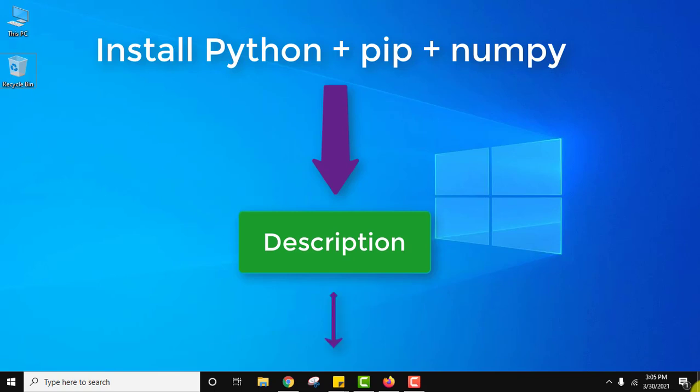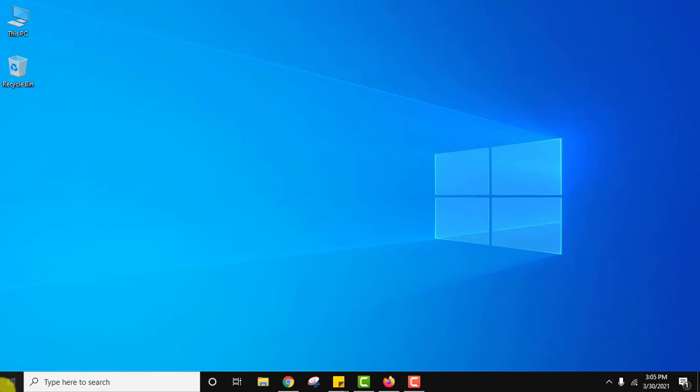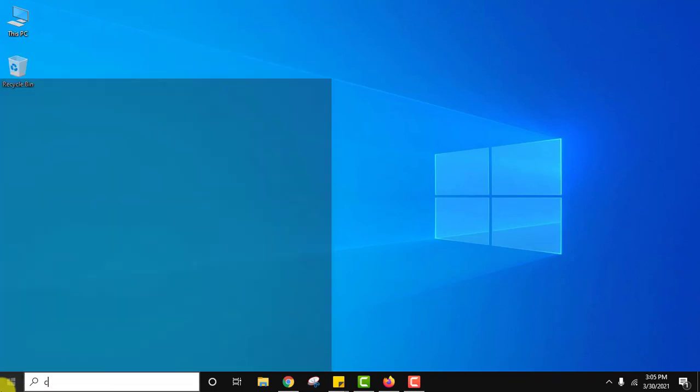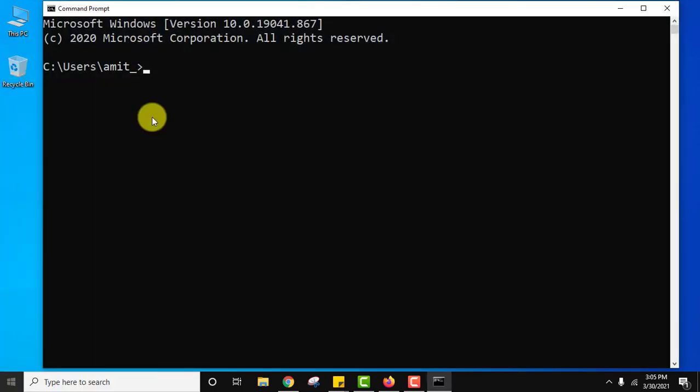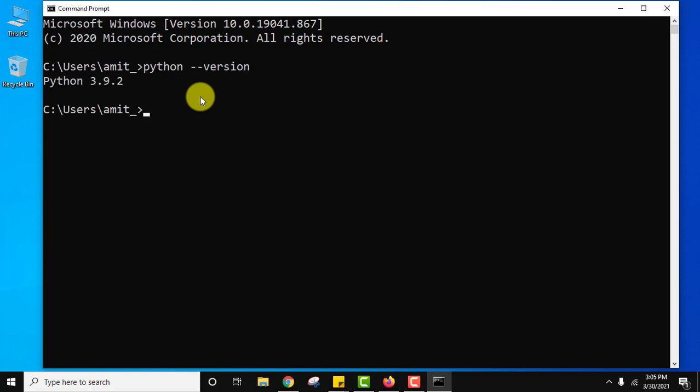So this is what we wanted. Let us go to command prompt. Here, let's type the Python version. We are having python --version. Here it is 3.9.2.